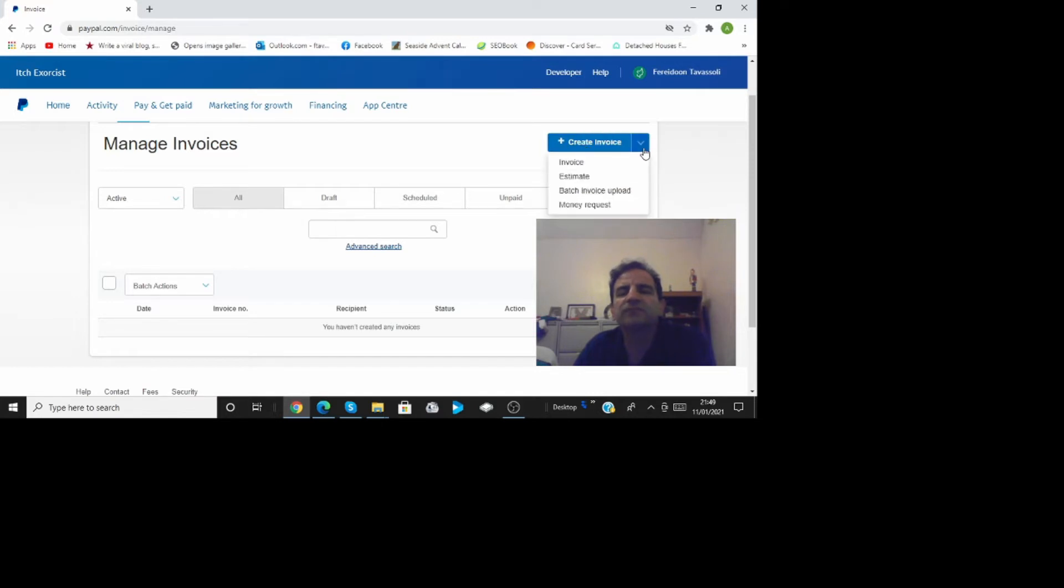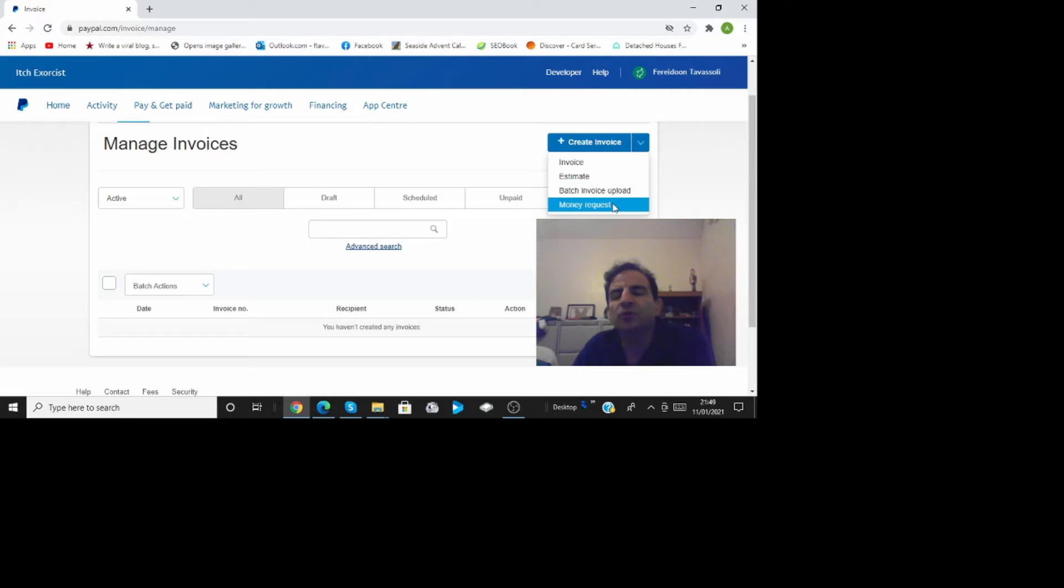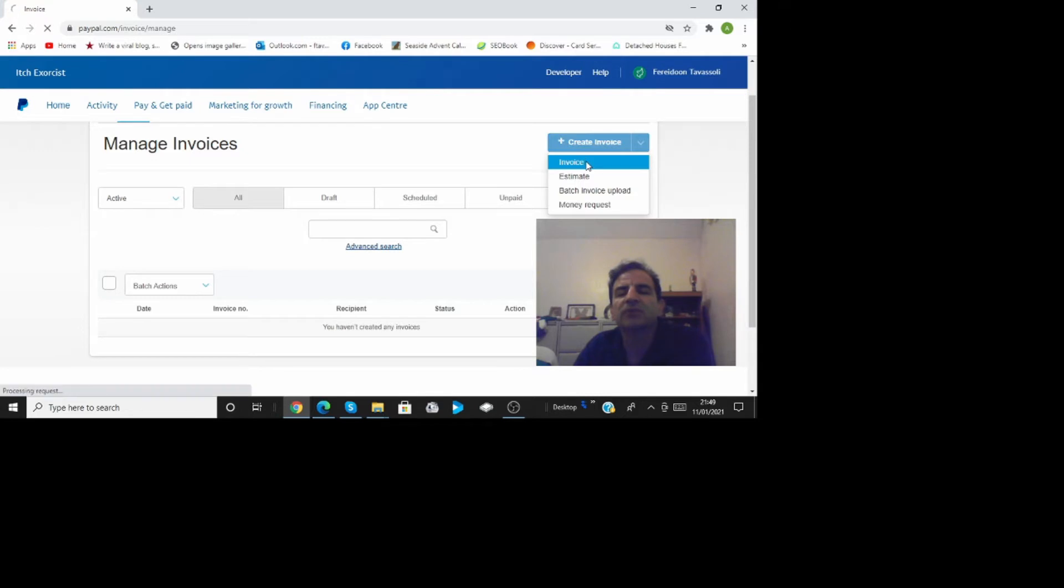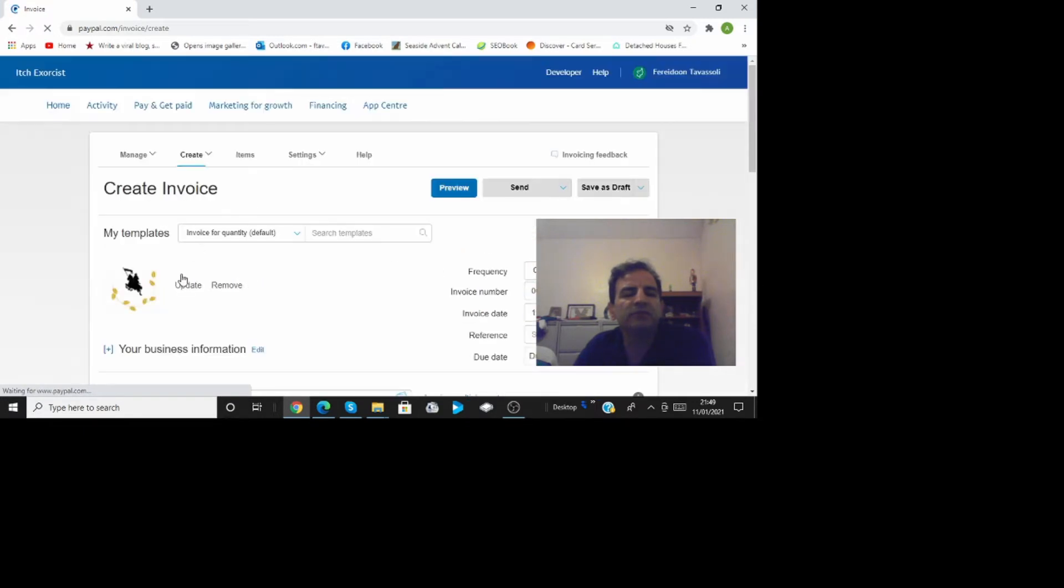Now under that there is a dropdown estimates or batch invoice update or money request so you just choose for instance invoice create invoicing and here at the moment I've uploaded my logo. You can upload your own logo.